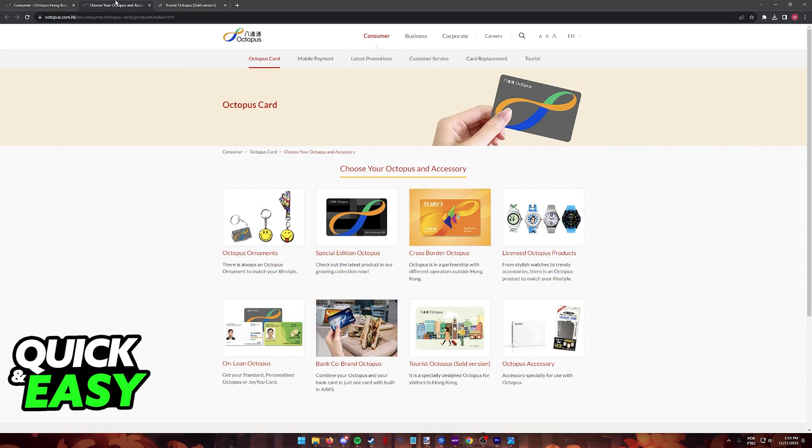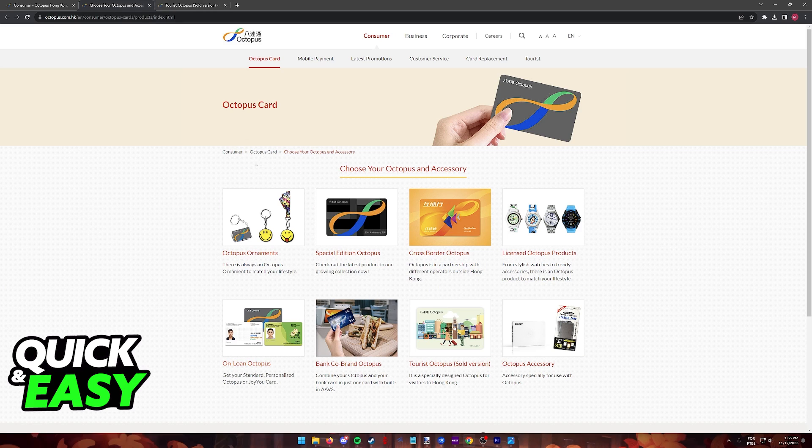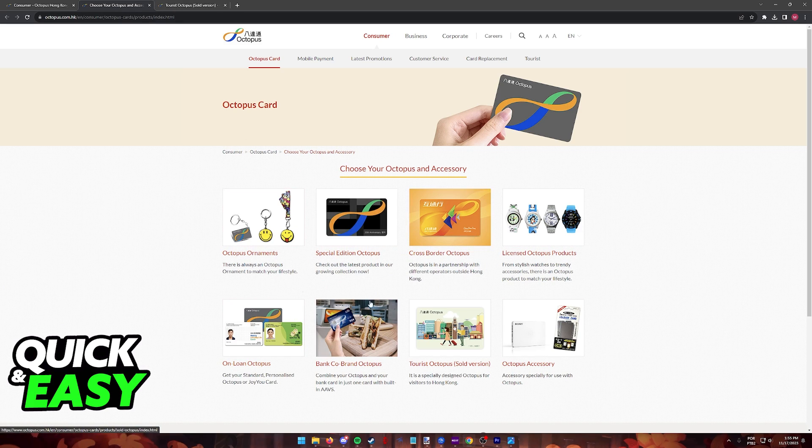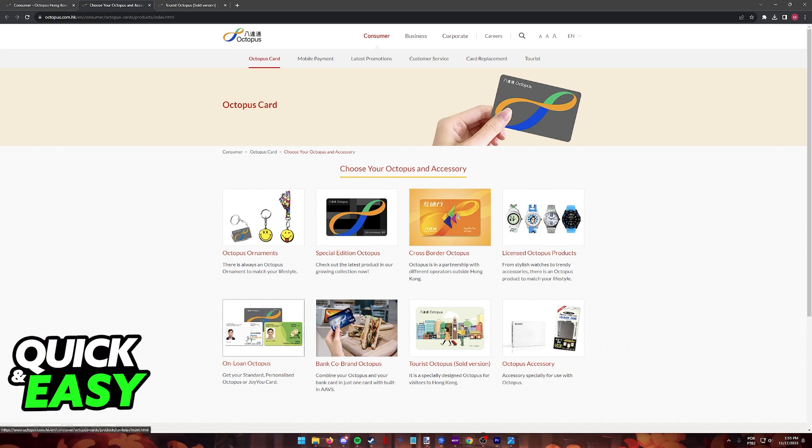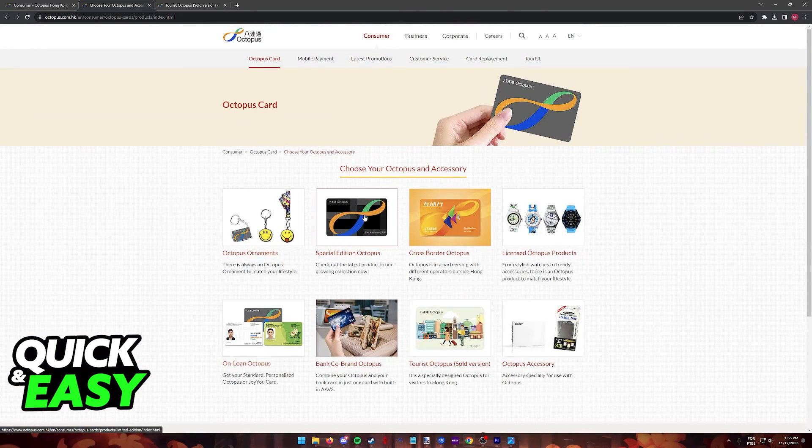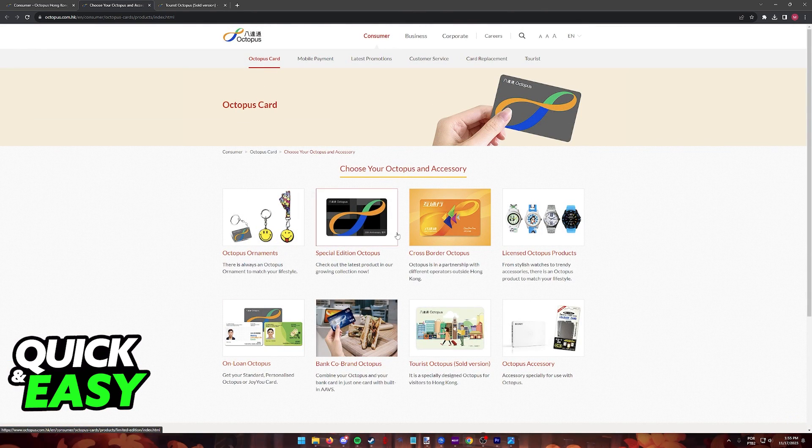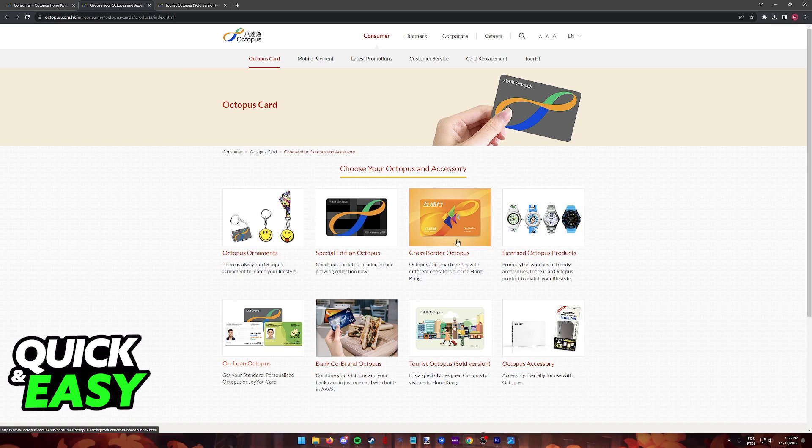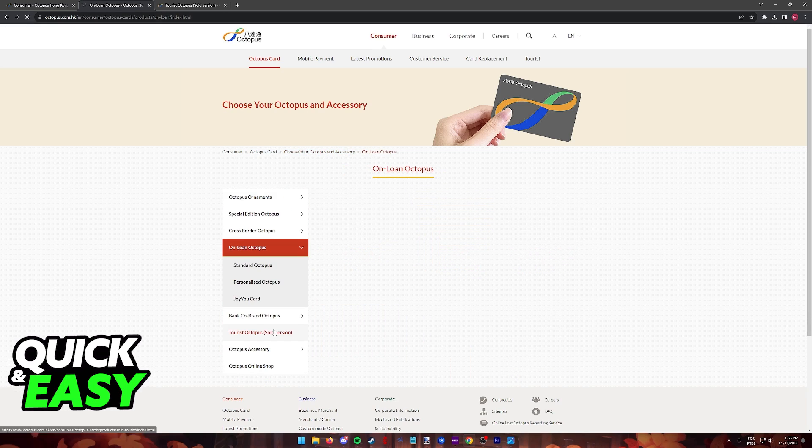When you click on choose your Octopus and accessories you will see every product related to Octopus. For the most part, if you want to acquire a card you will find it under special edition Octopus, cross-border Octopus, and also on loan Octopus.